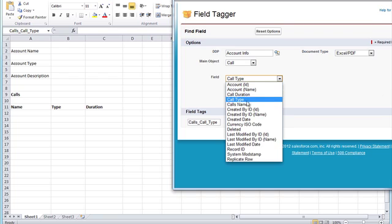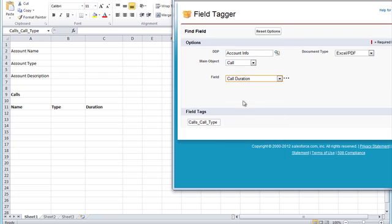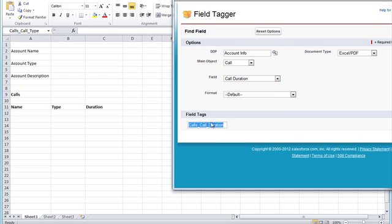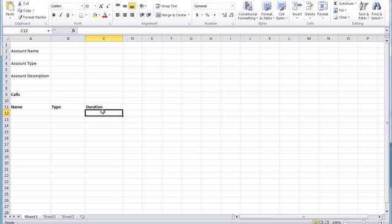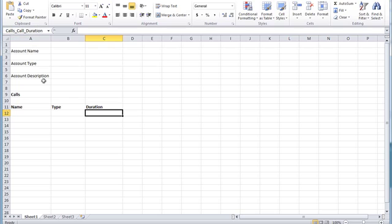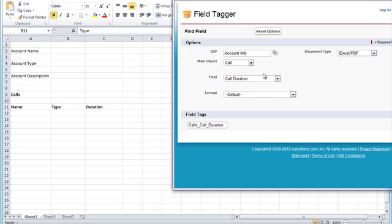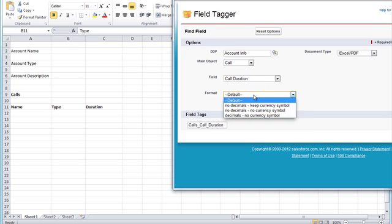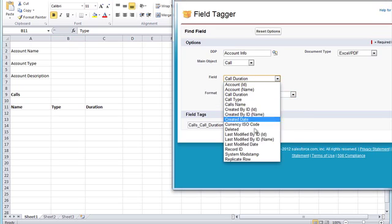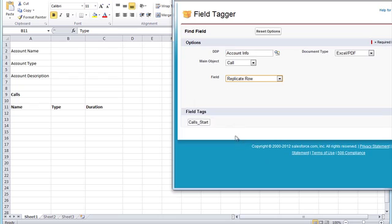Next, the duration tag, and finally we're going to grab the replicate row tag and assign it to a range that has all three call fields selected.